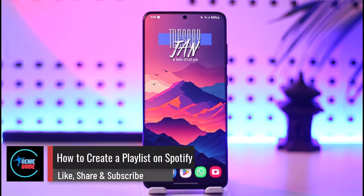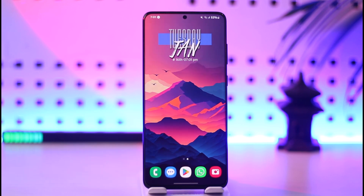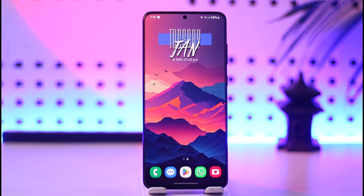How to create a playlist on Spotify. Hey everyone, welcome back to our channel. In today's video we are going to learn how we can create a playlist on Spotify, so make sure to watch the video till the end.